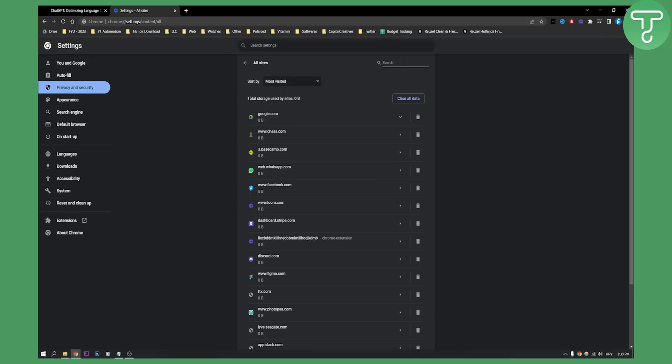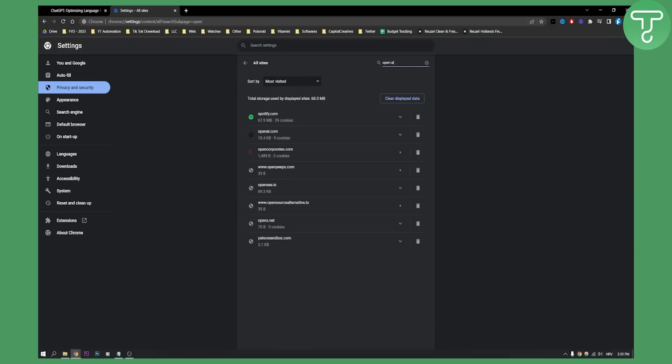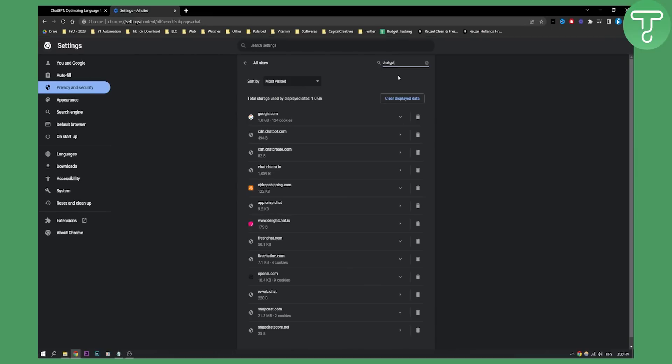Now from here all you have to do is type in OpenAI and then you will need to clear the cache. You will need to select the bin icon near OpenAI or if you have ChatGPT.